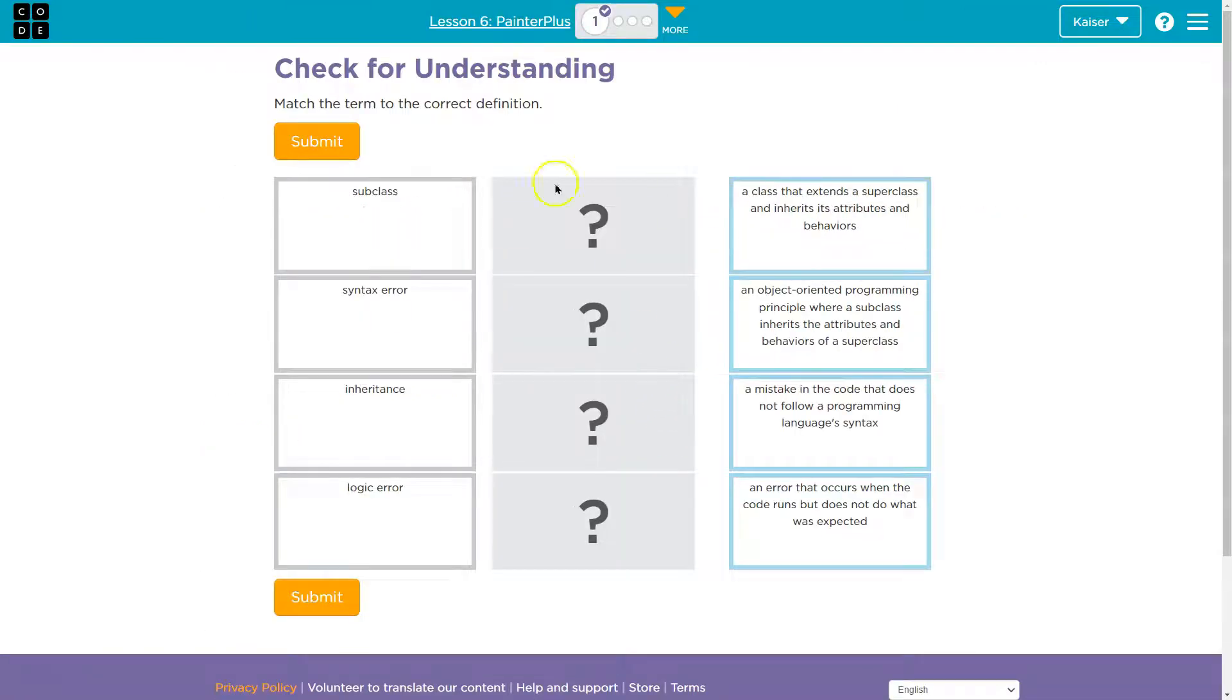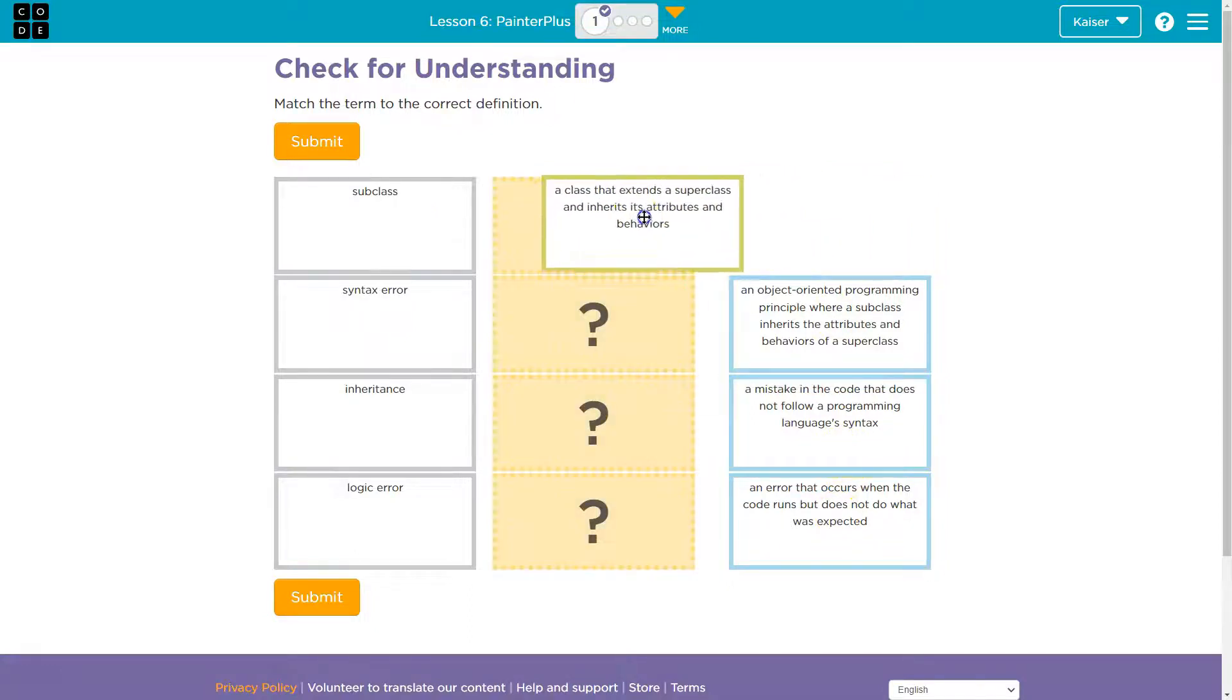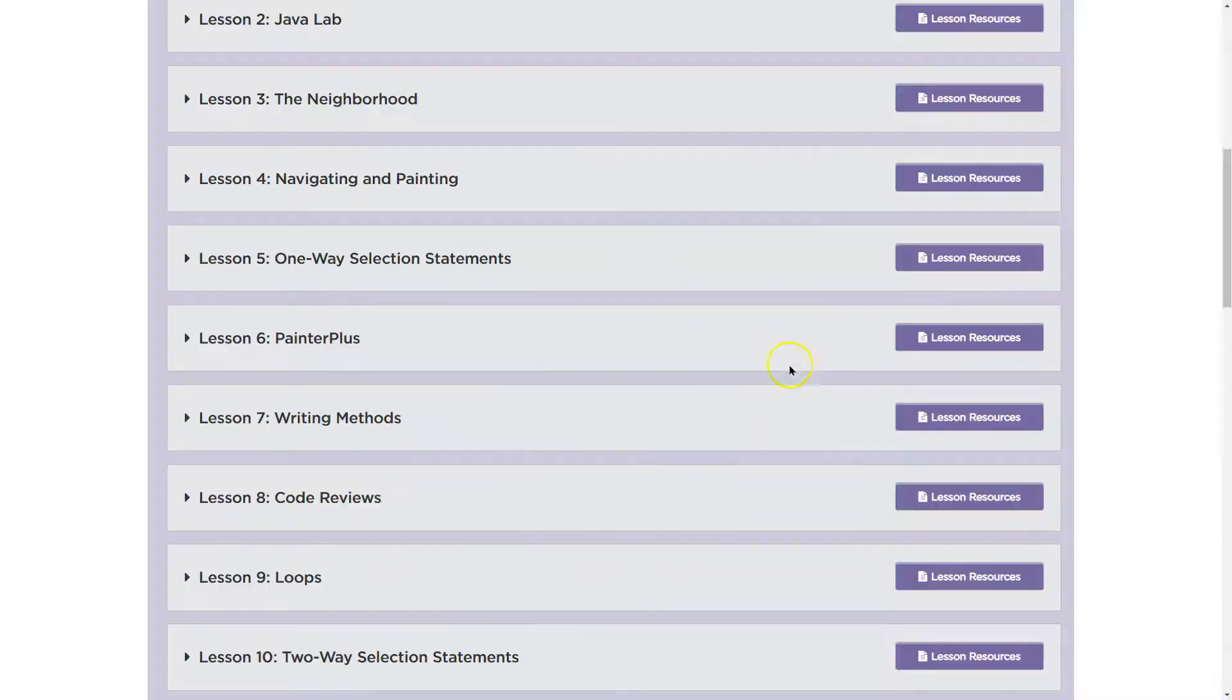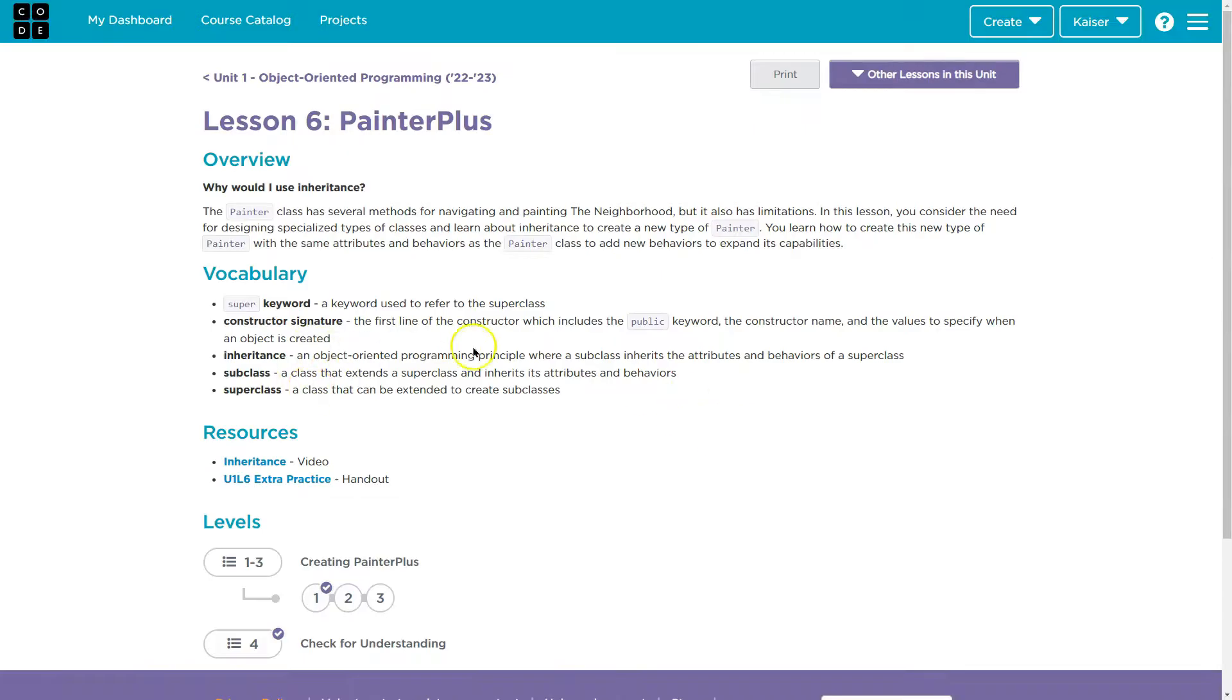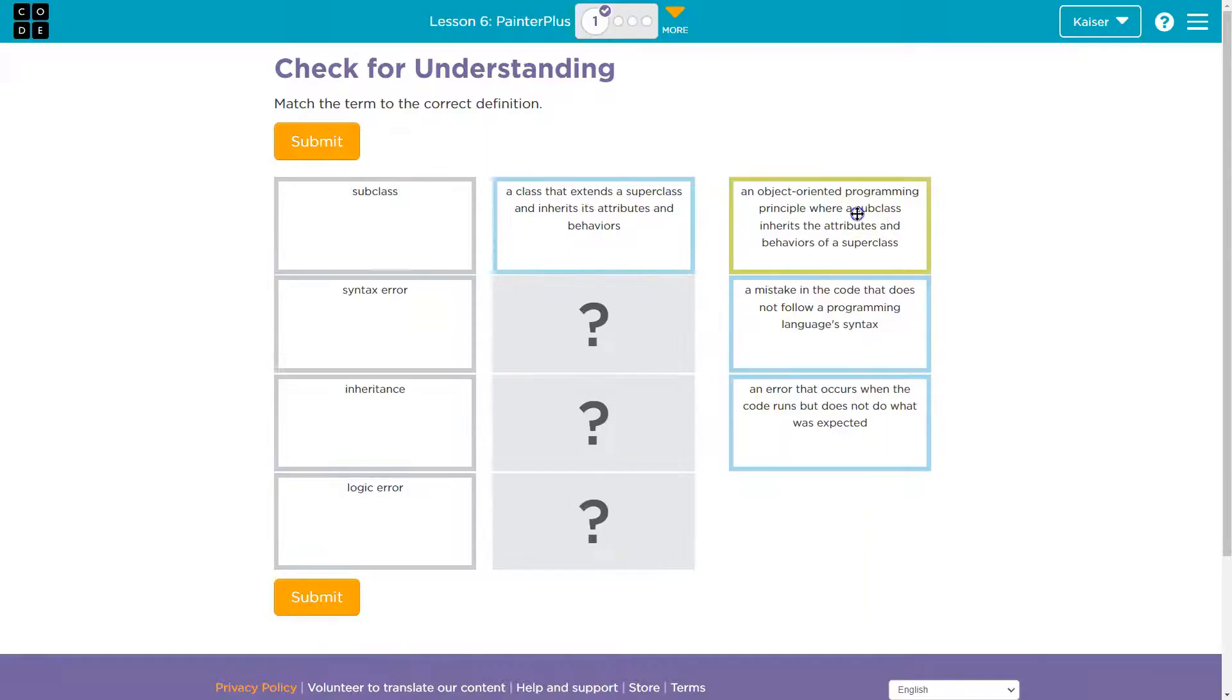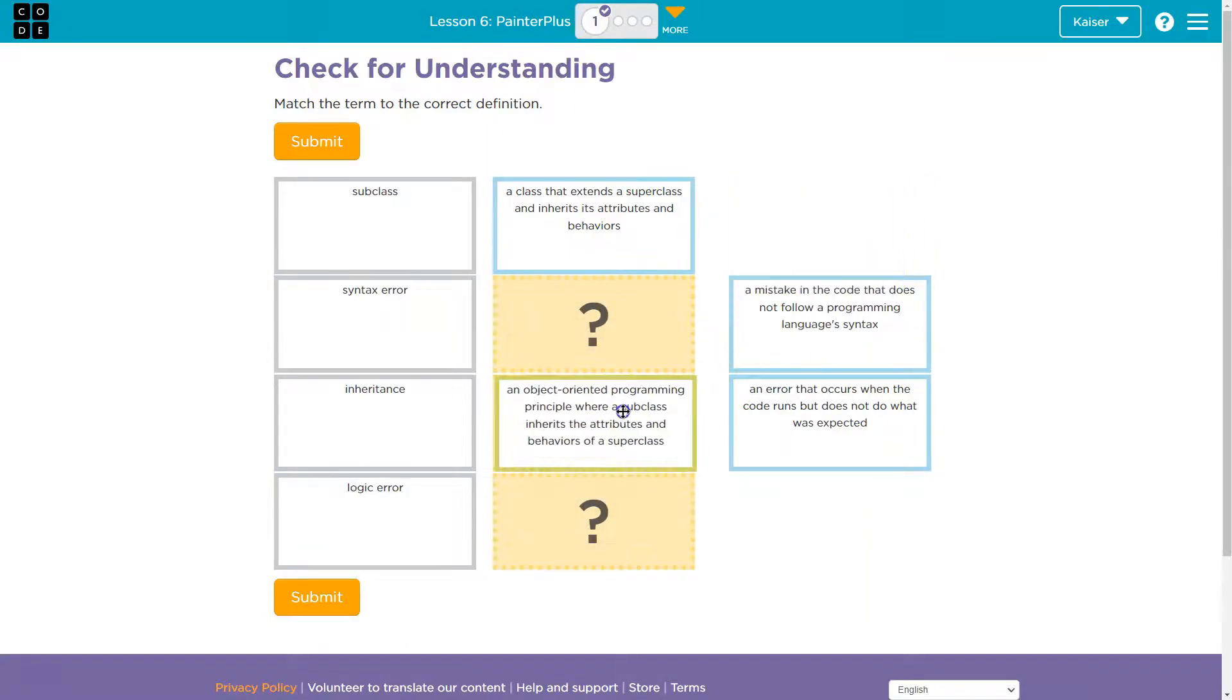All right, so subclass. A class that extends a superclass and inherits its behaviors. Inheritance, an object-oriented principle where a subclass inherits attributes. Boom.